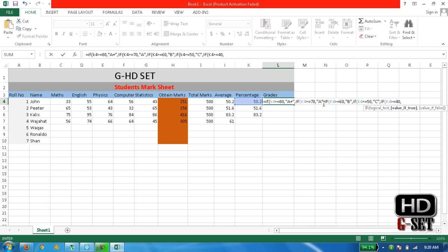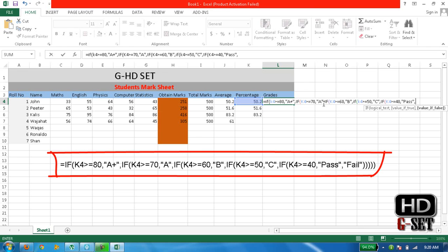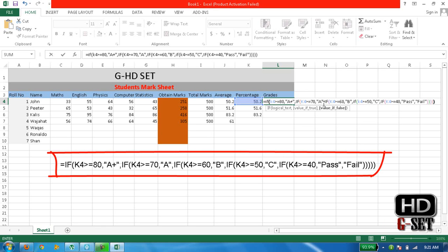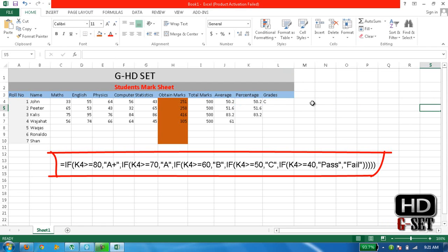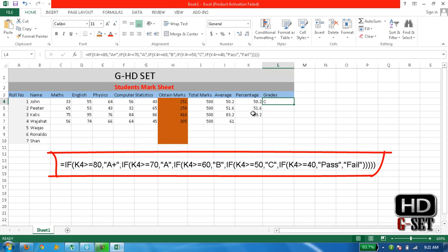Then type PASS, else by putting comma again double comma, else write FAIL. And now close the brackets, we need many brackets. How many? One, two, three, four, five. We need five brackets and that's it, our formula is completed. Now it's saying that his grade is C.